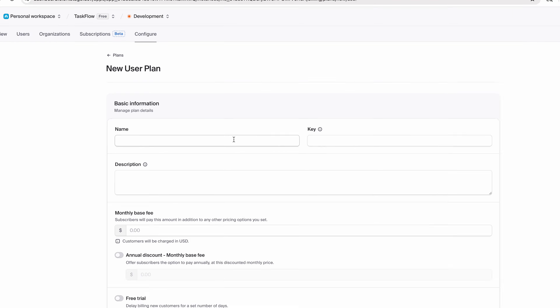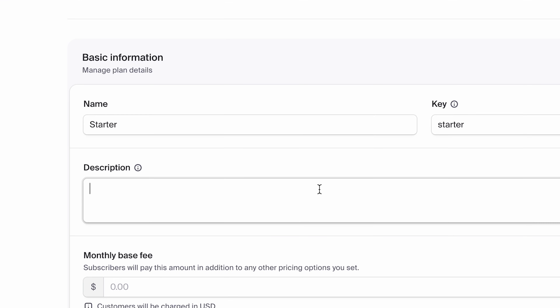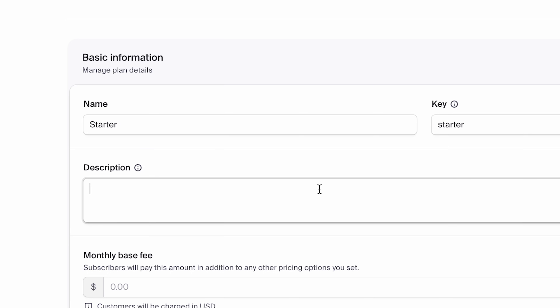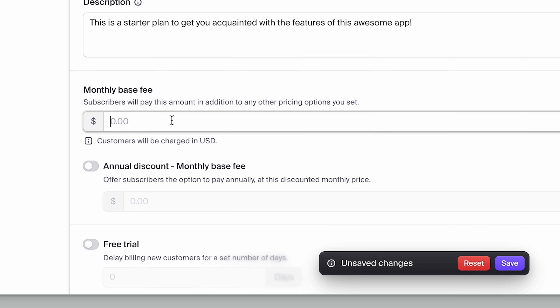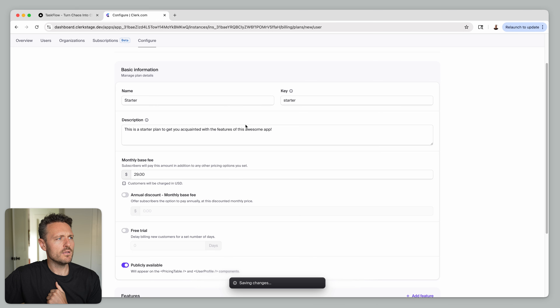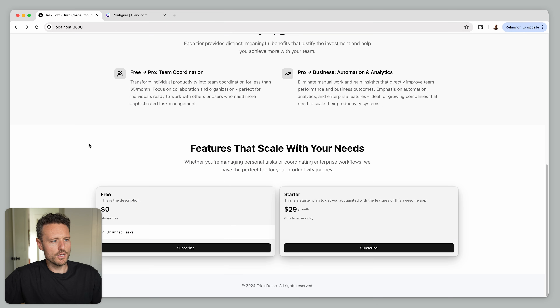Let's call it the Starter Plan and give it a temporary description: "This is a starter plan to get you acquainted with the features of this awesome app." Down here, let's set it to $29 a month. Now that we have this subscription plan created, let's pause for a second and see how it looks on our landing page — so let's hit Save.